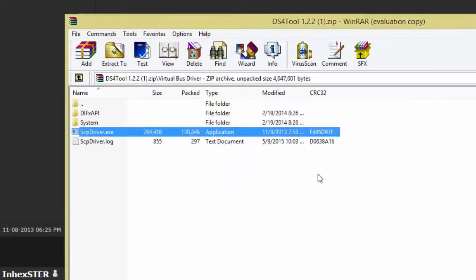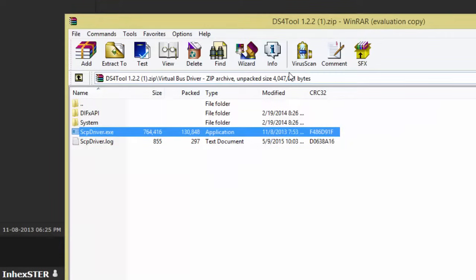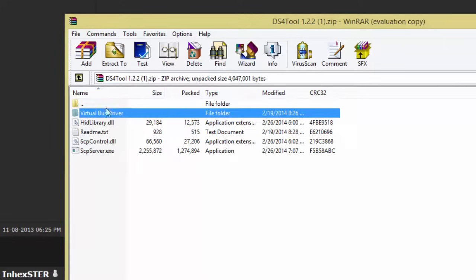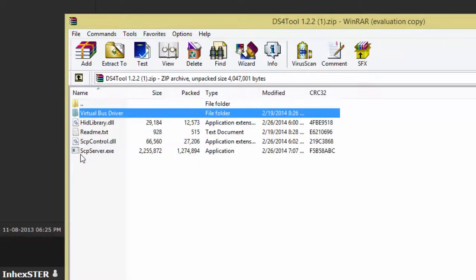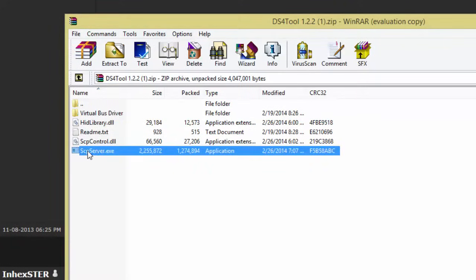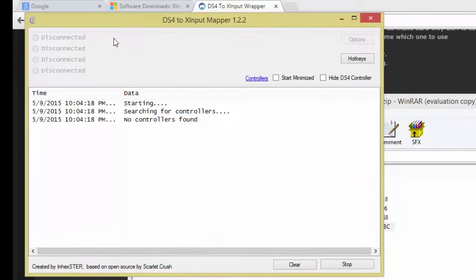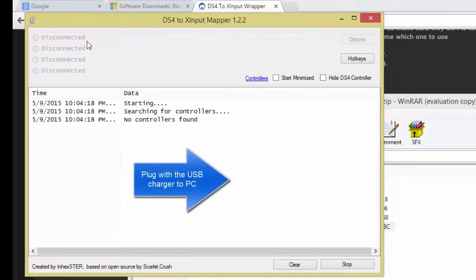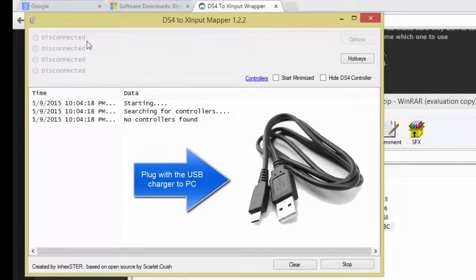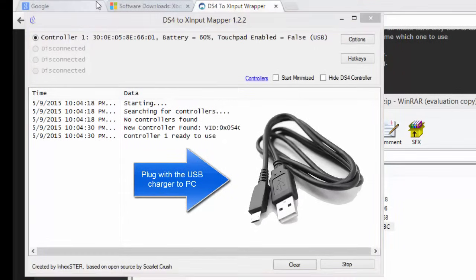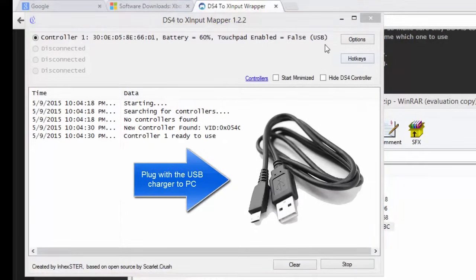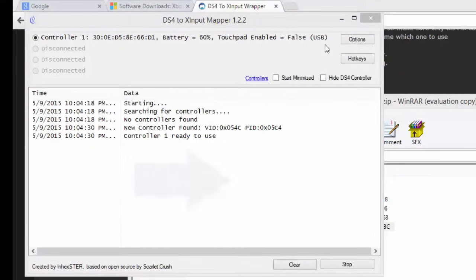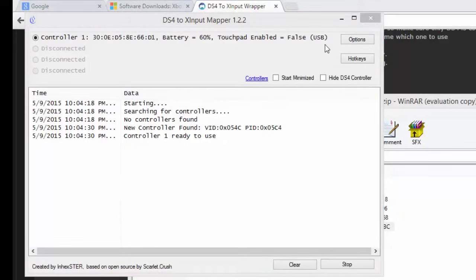When files go into a folder, go back to the first one you were on and press SCP Server. You can start the server and now you connect your controller. Notice that your controller is connected, there you go.